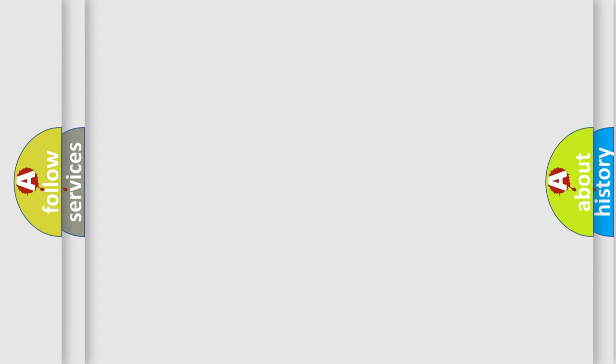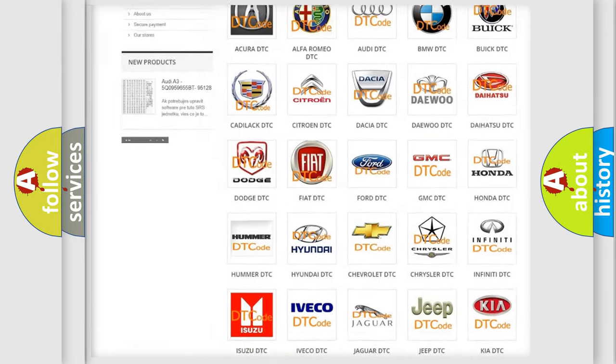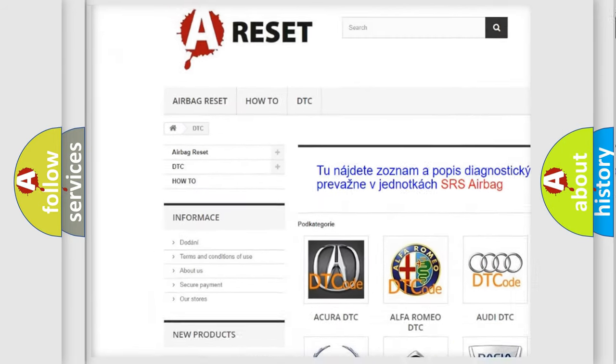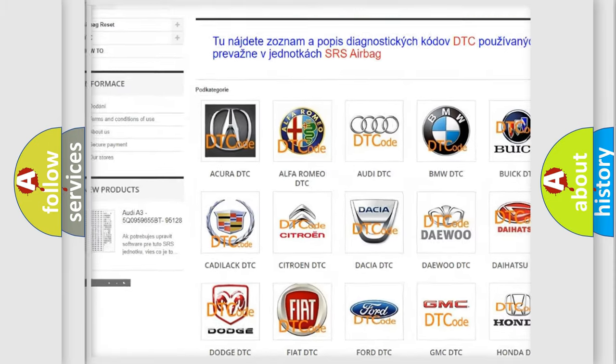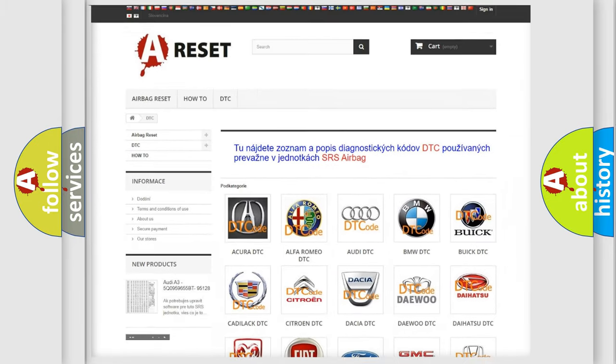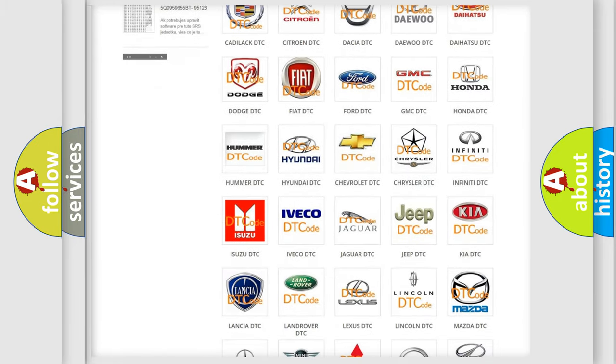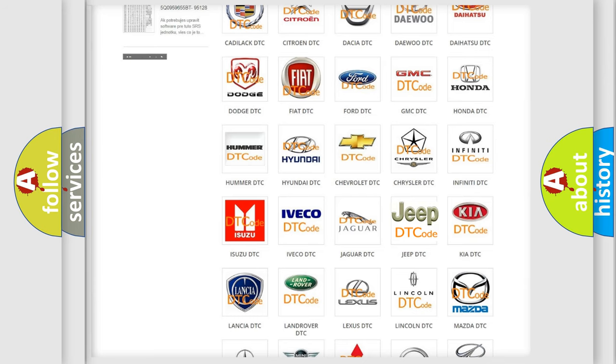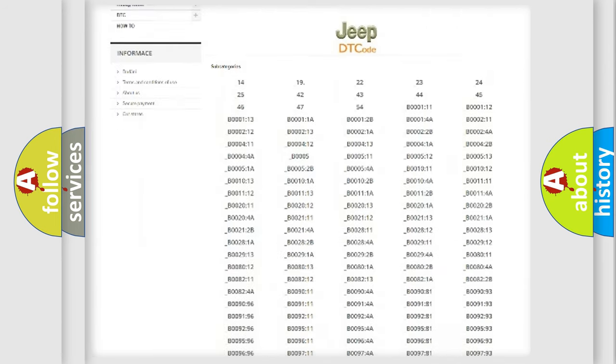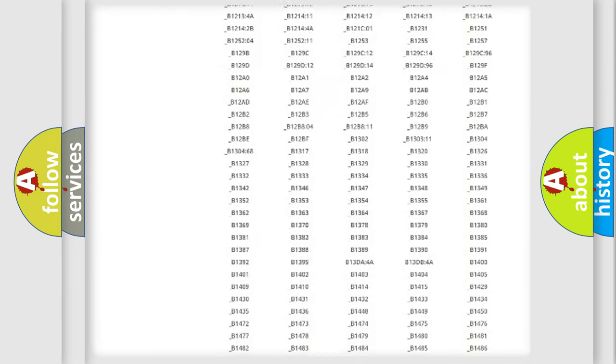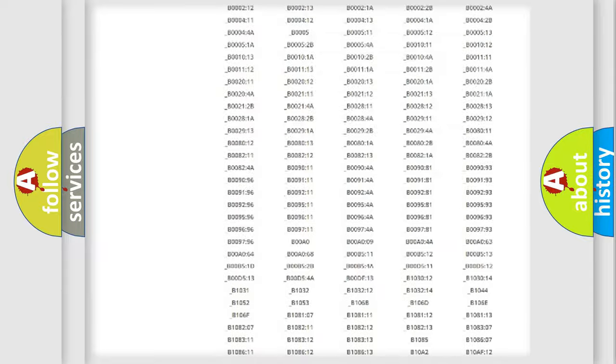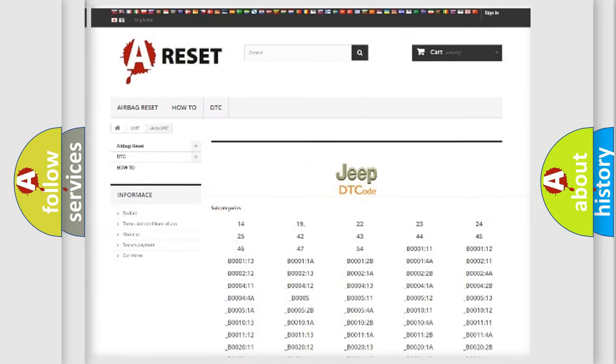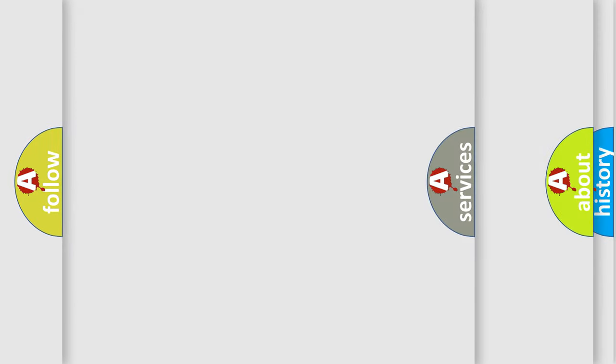Our website airbagreset.sk produces useful videos for you. You do not have to go through the OBD2 protocol anymore to know how to troubleshoot any car breakdown. You will find all the diagnostic codes that can be diagnosed in Jeep vehicles. Also many other useful things.